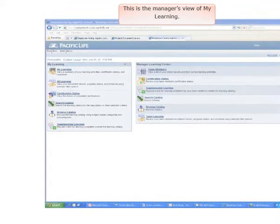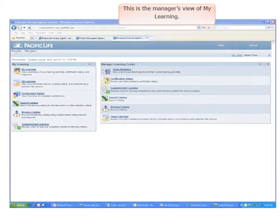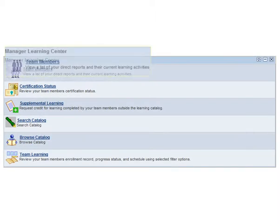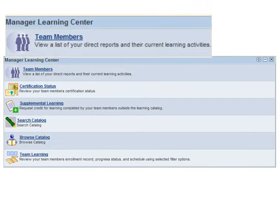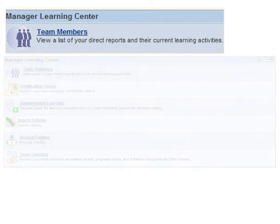Please note that if you're a manager, your home view of MyLearning will have these two panes, and you will support your team members' learning through the Manager Learning Center.